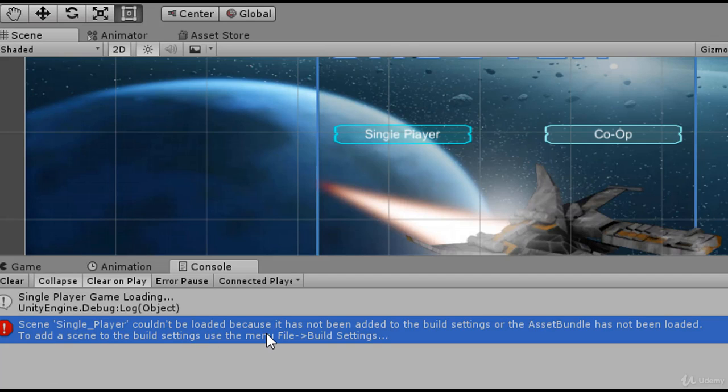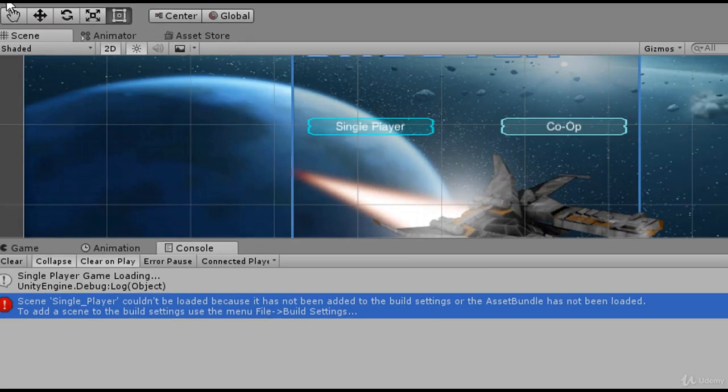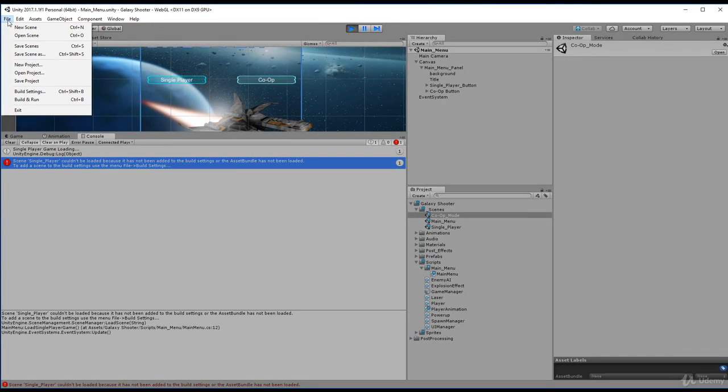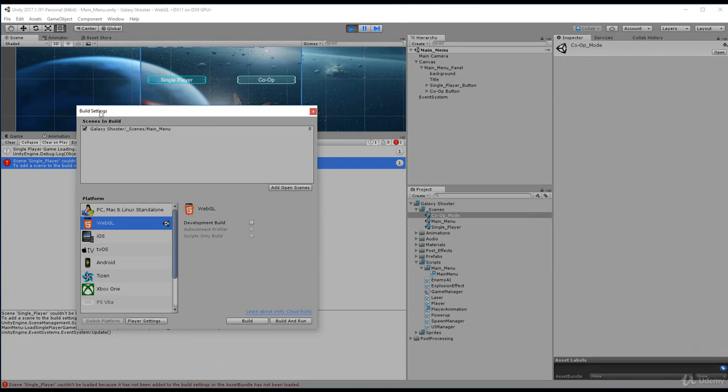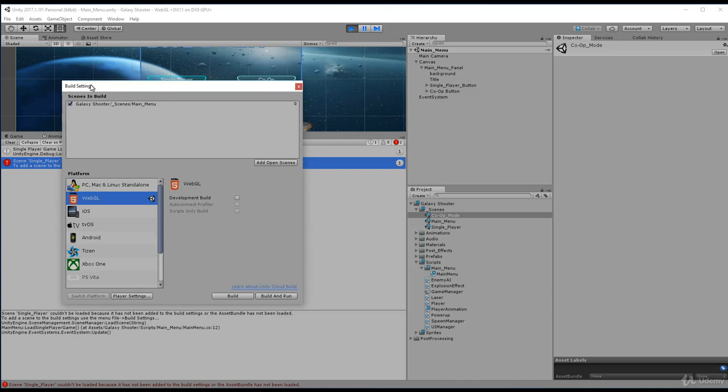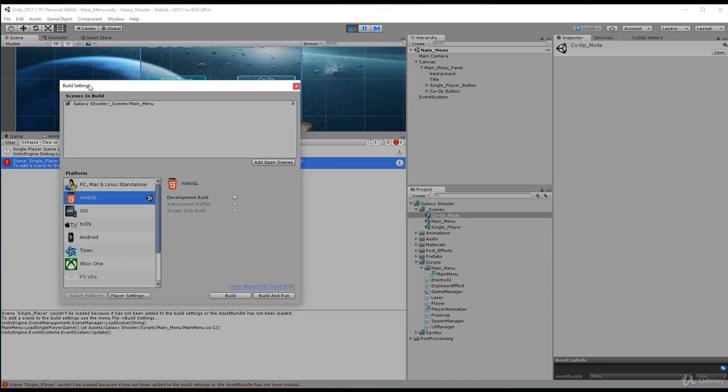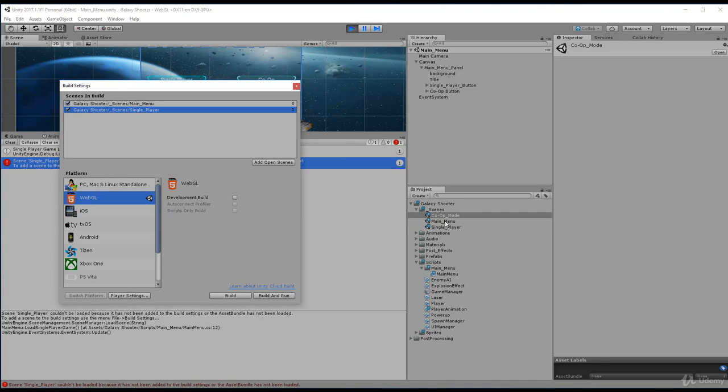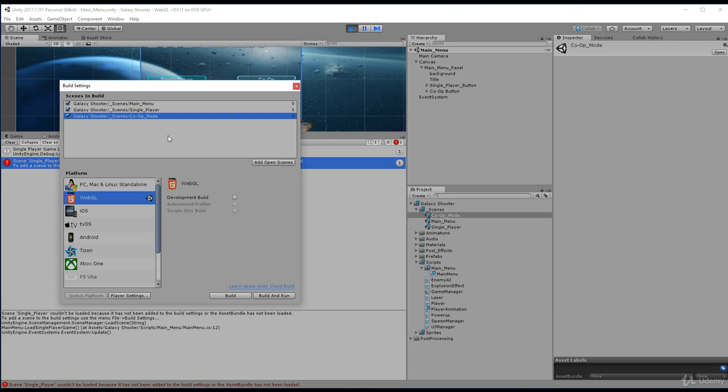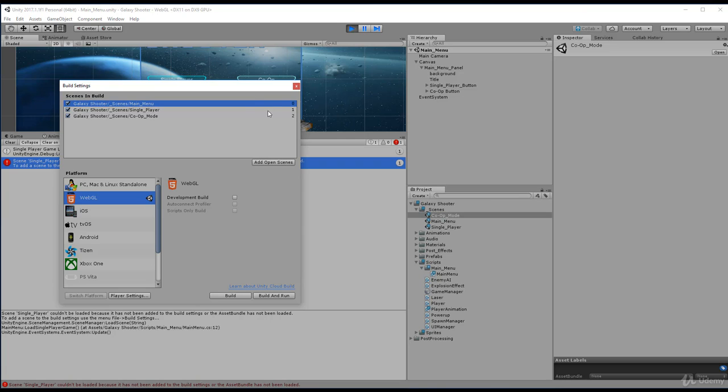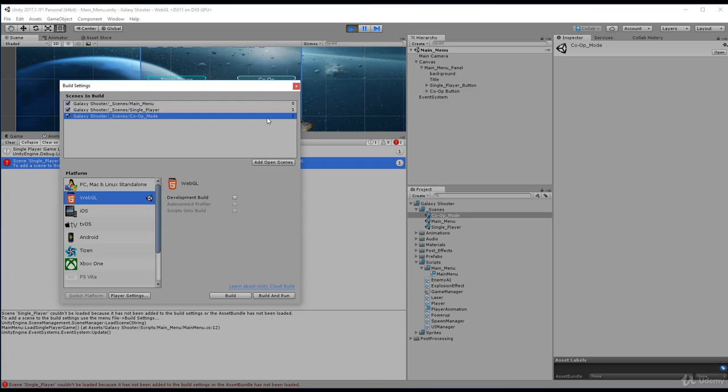Build settings, use the menu file build settings. So I go to menu file build settings. You'll see here that the only scene my actual game is aware of is the main menu. So what I want to do is I want to just drag my single player in there. I also want to drag my co-op mode in there. You'll see now I have three scenes. And you'll see here that they're indexed zero, one, and two, which is where that tooltip came from.